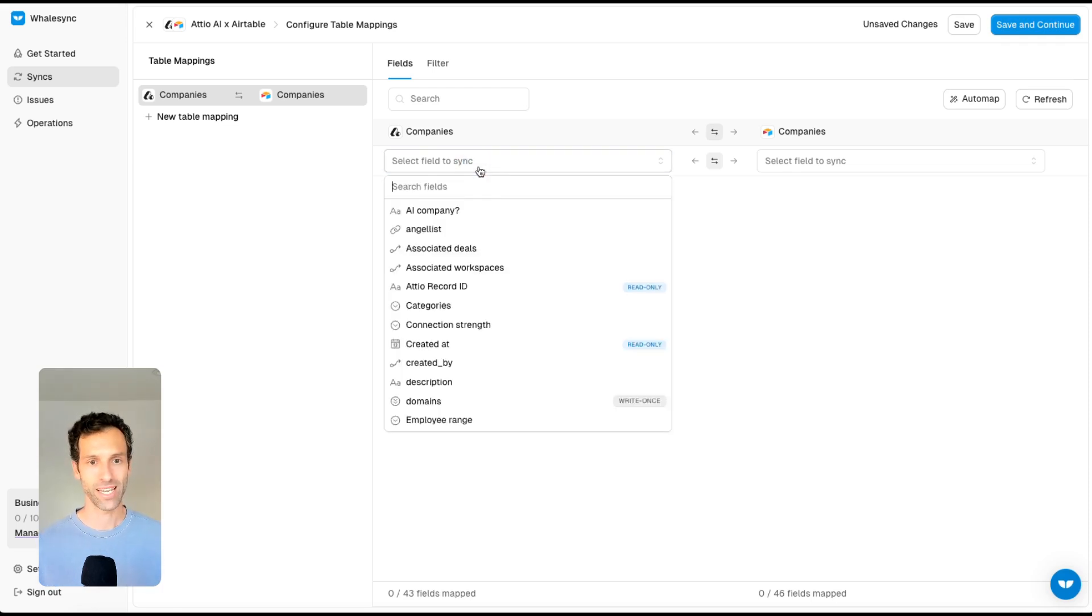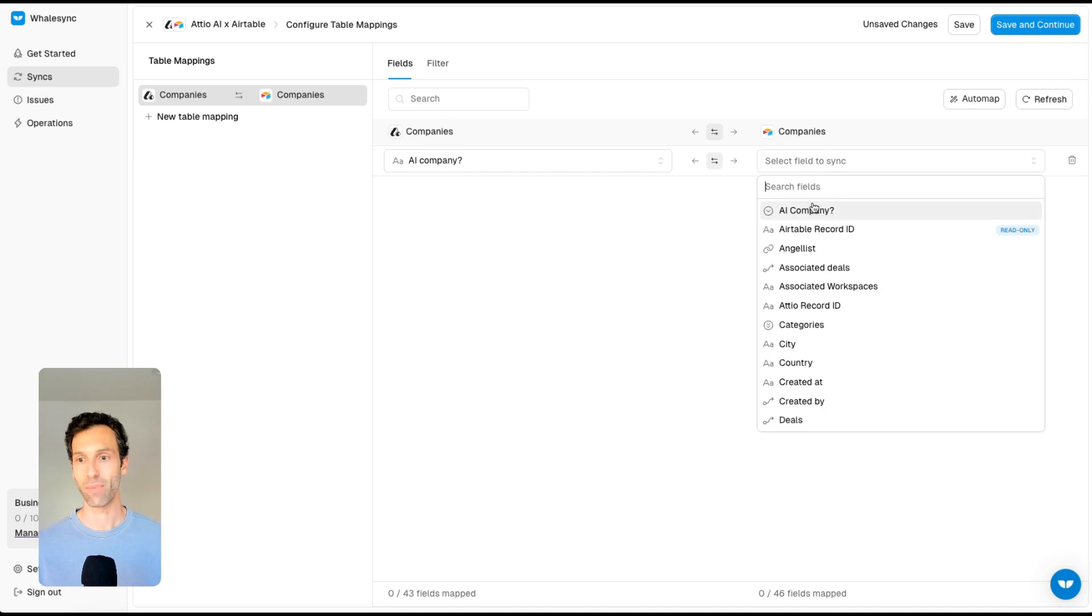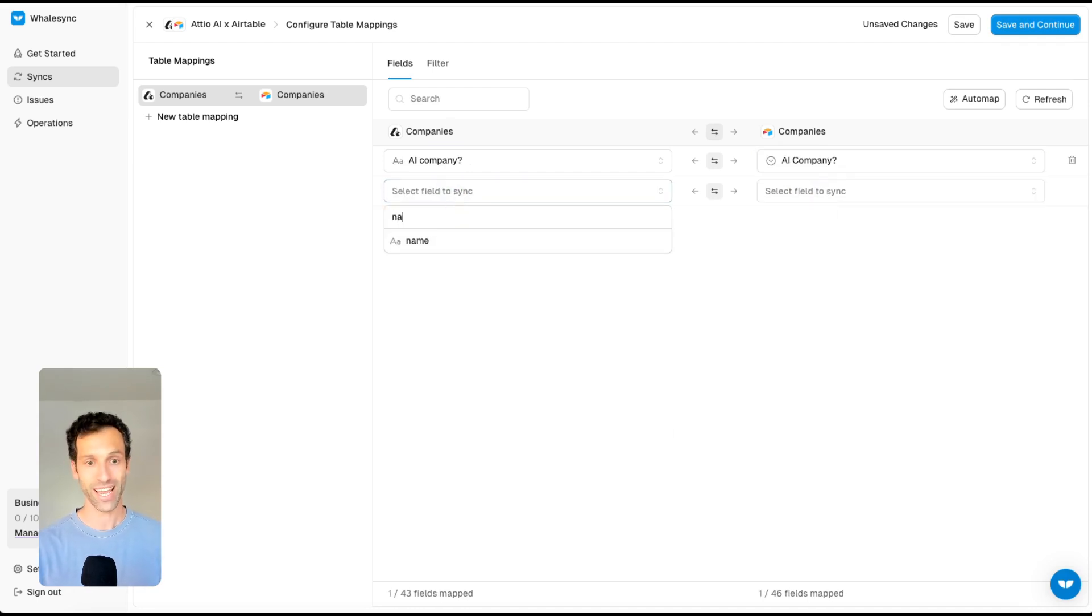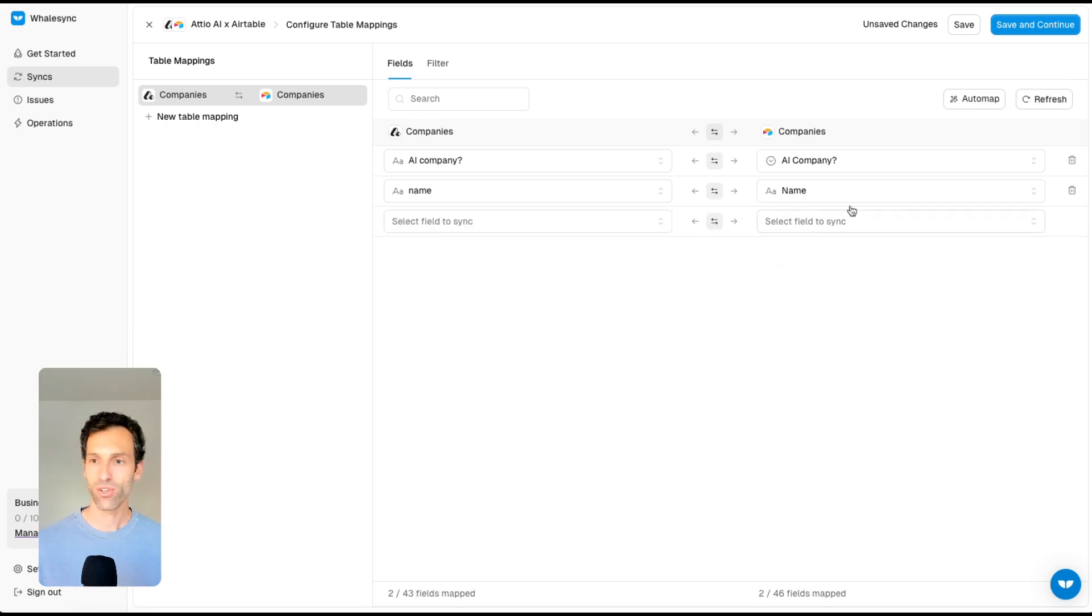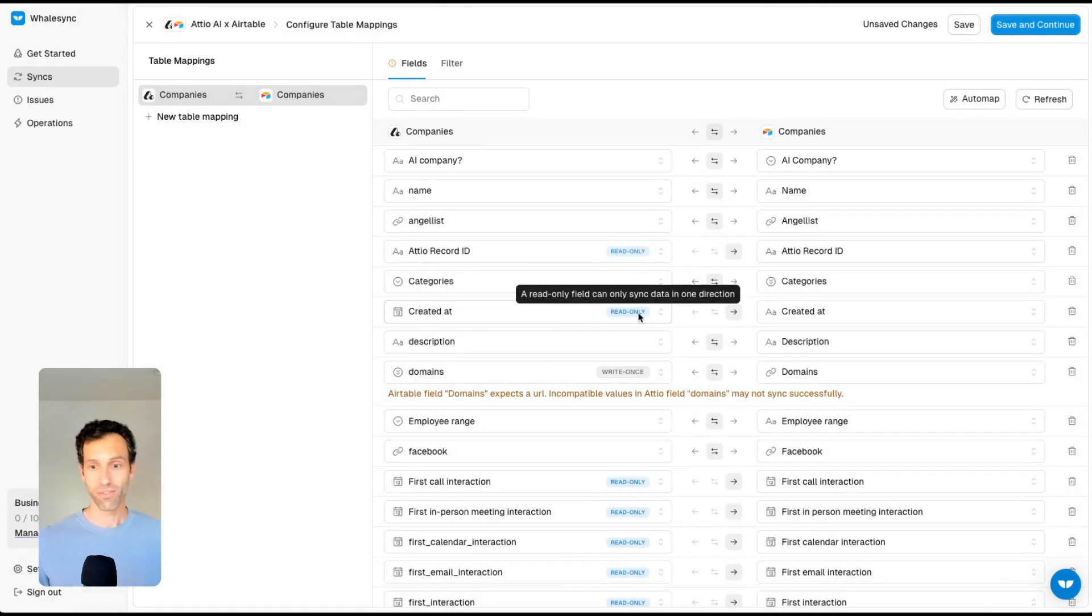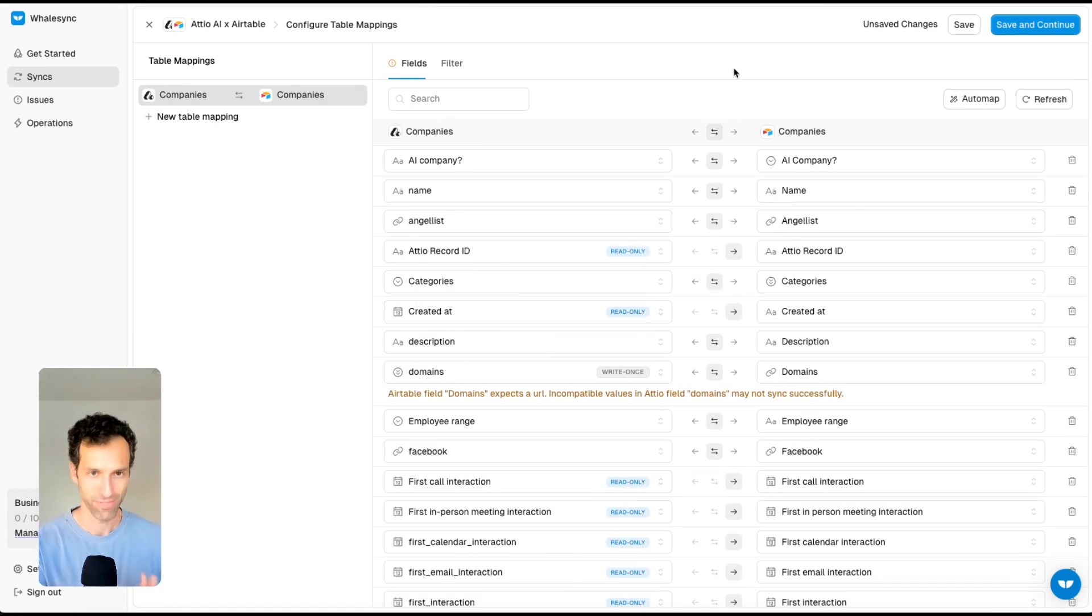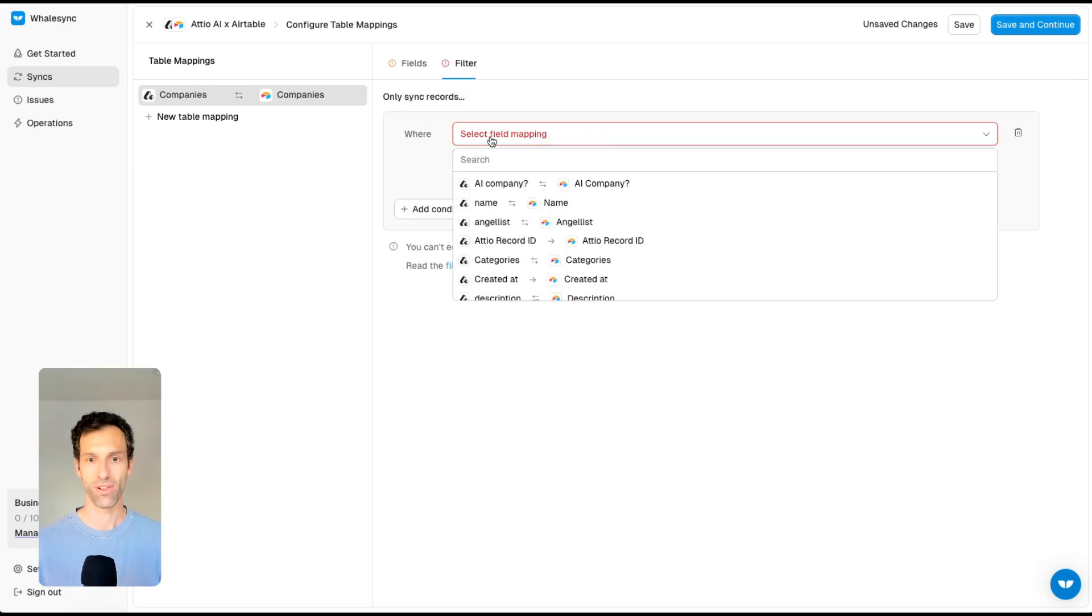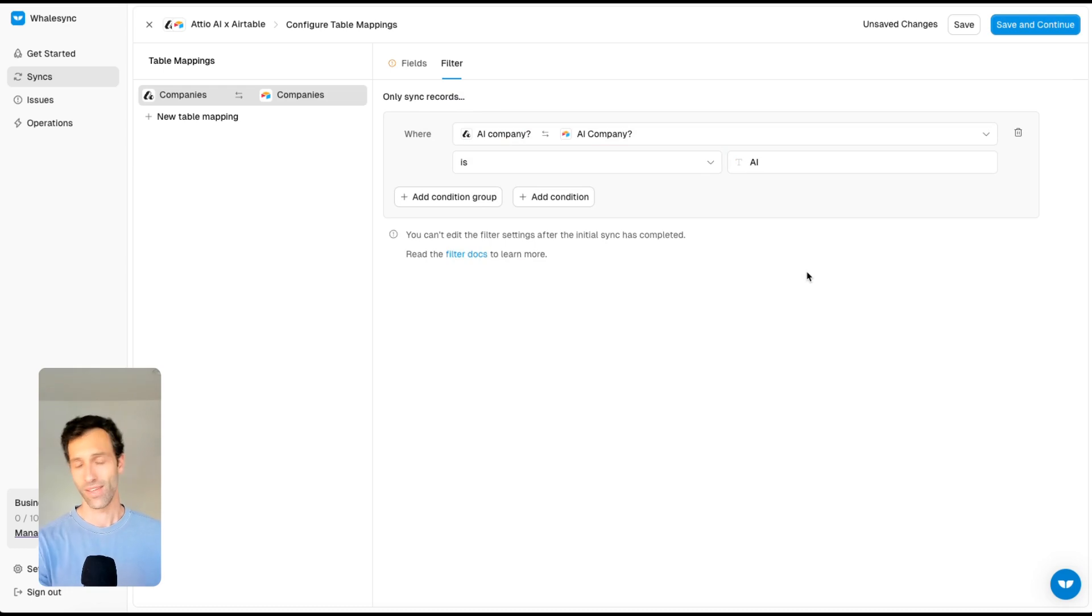Let's say here we want to map whether it's an AI company or not. Maybe we want to map the name, we can do that as well. We can even use WhaleSync's automap feature to just map all of the fields that match across these two. Once I've done that, I'll want to probably add a filter here. I might want to say only map the companies where AI company equals AI. And that's really it.